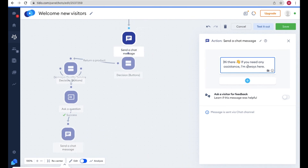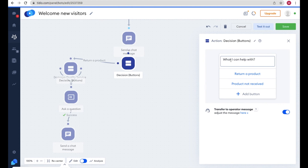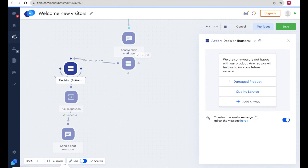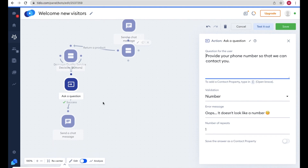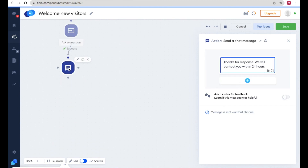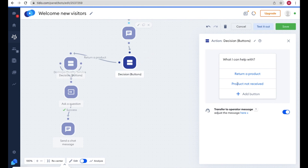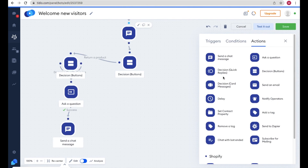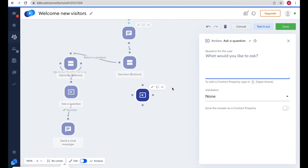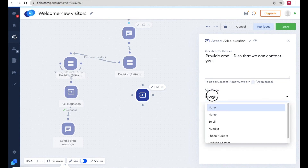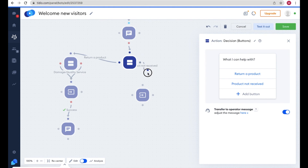Now for the 'Product Not Received' branch: if the visitor selects that option instead of 'Return a Product', you can ask for their email. Click Action, select 'Ask a Question', write: 'Provide your email ID so we can contact you', and set validation to Email. Connect this node to the 'Product Not Received' button.